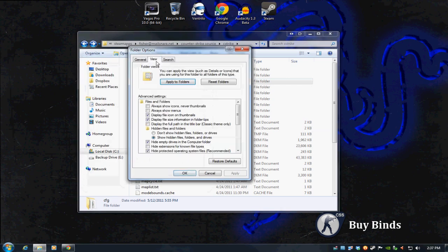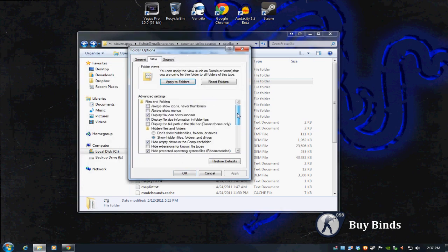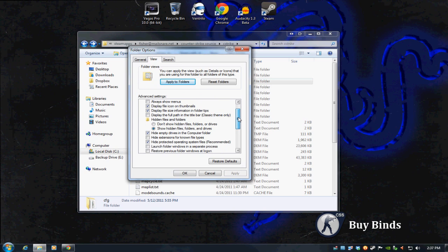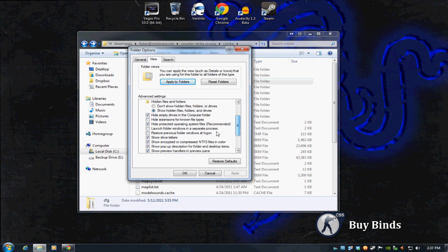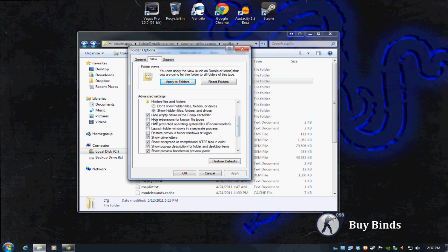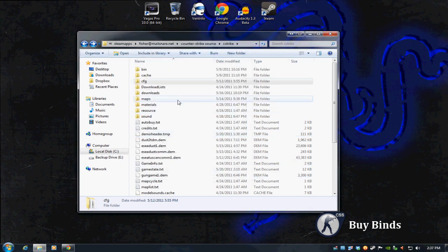Go to the View tab, there's two things to check. Where it says Hidden Files and Folders, make sure Show Hidden Files, Folders, and Drives is checked. I think by default it will be unchecked. And where it says Hide Extensions for Known File Types, this will be checked by default. Make sure you uncheck that. Once that's done, hit OK or Apply.